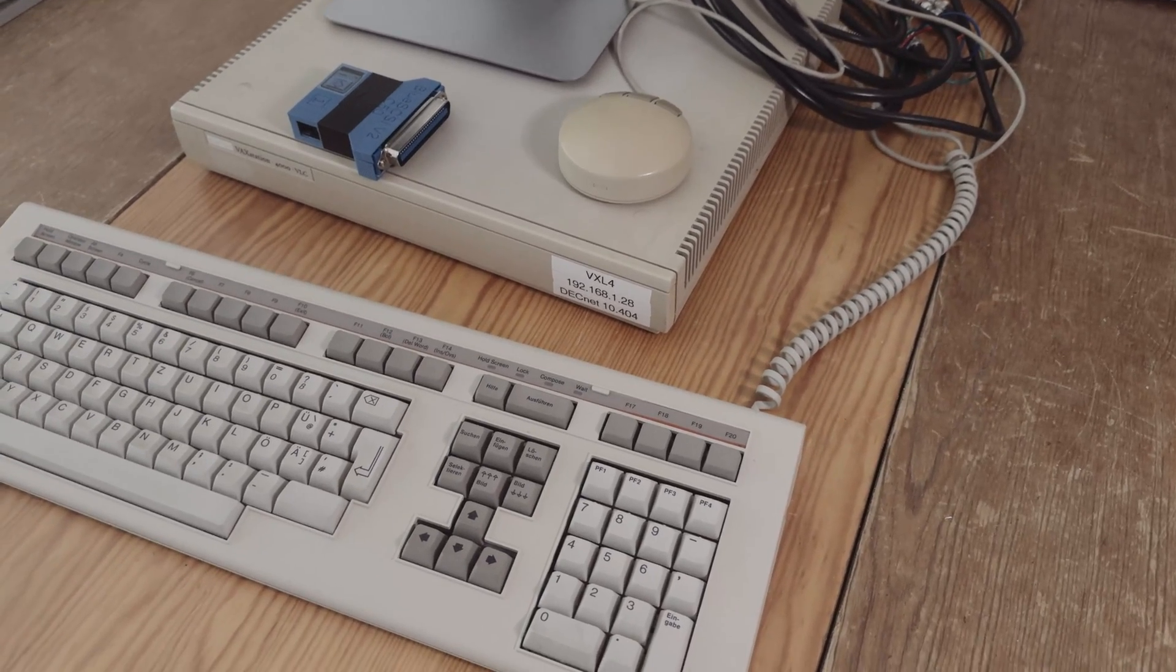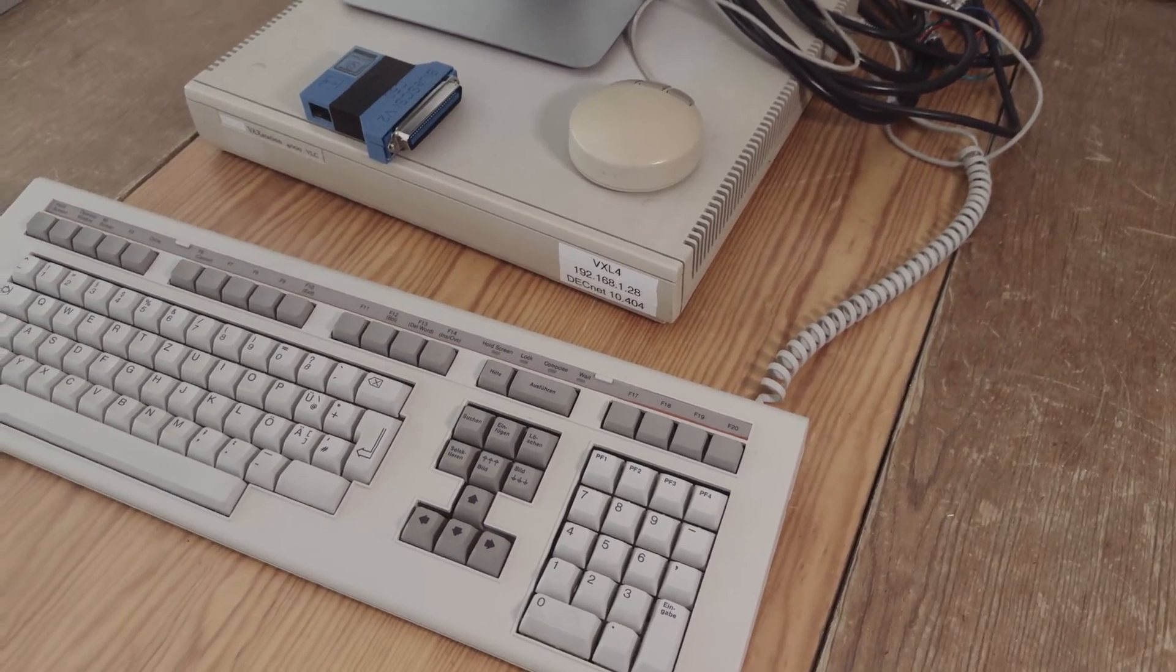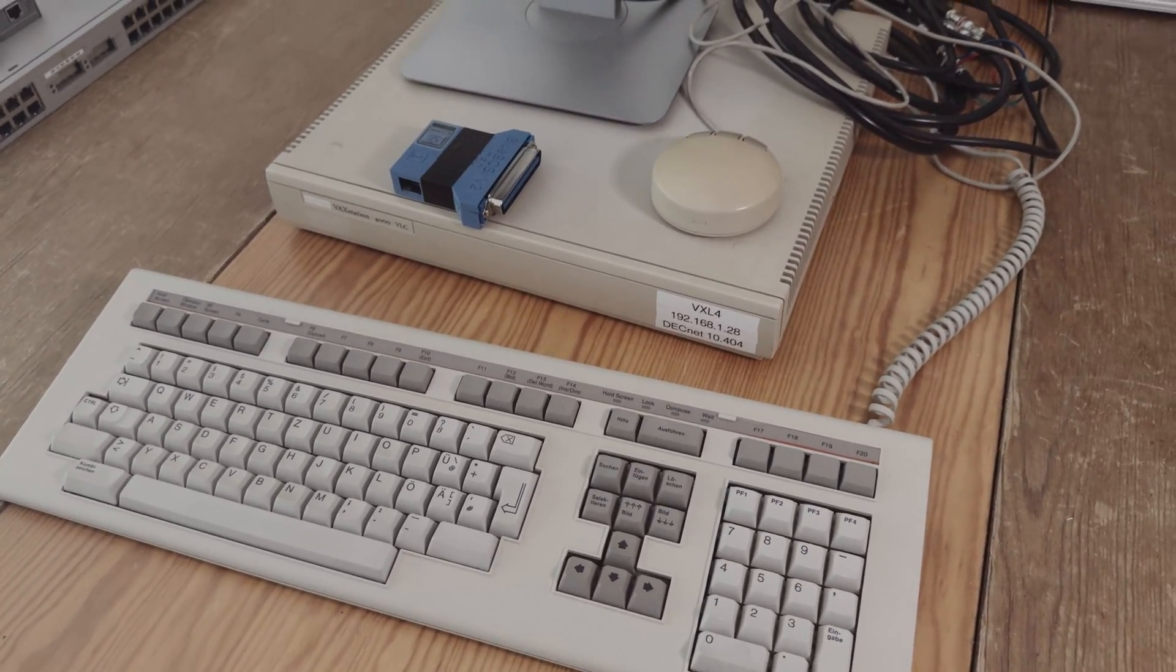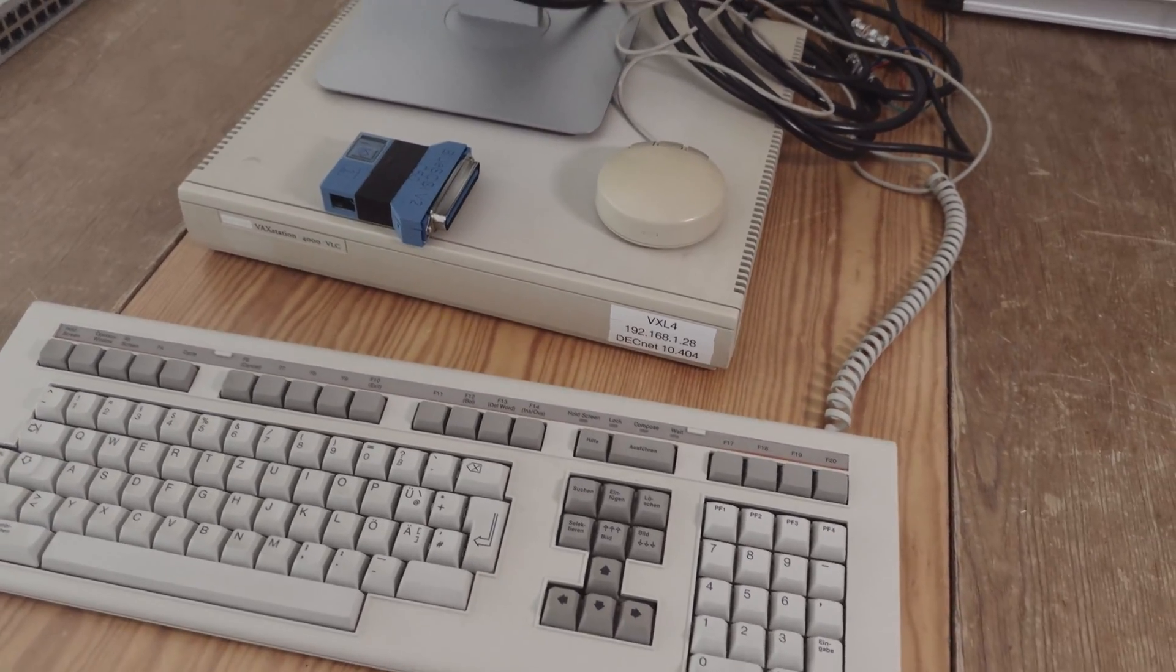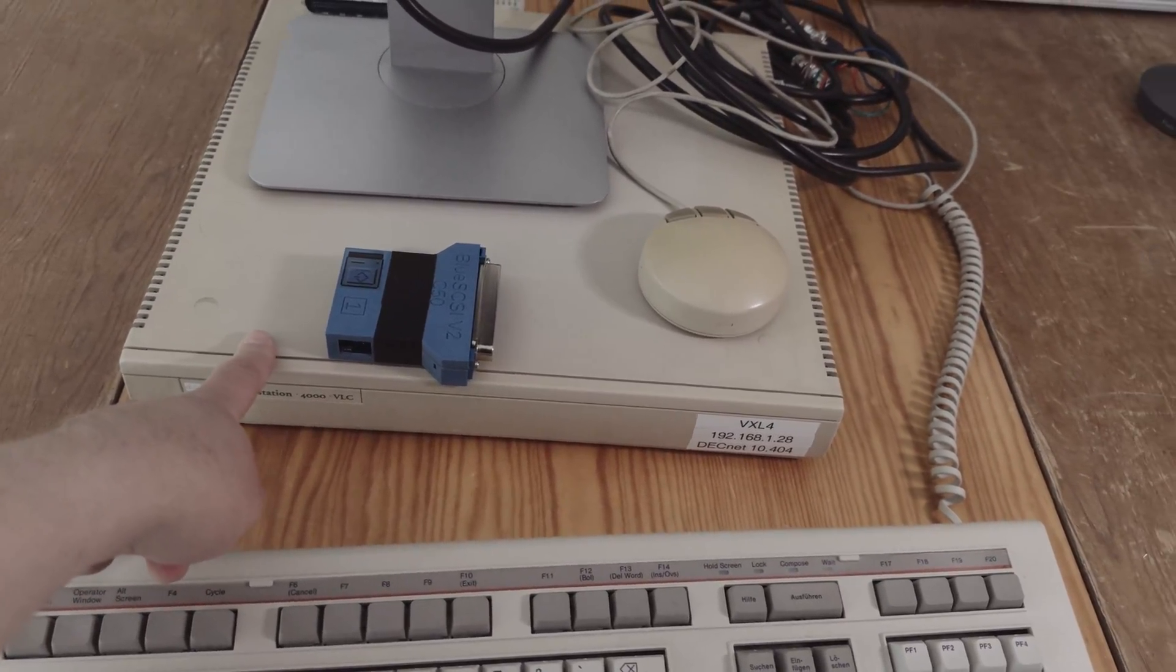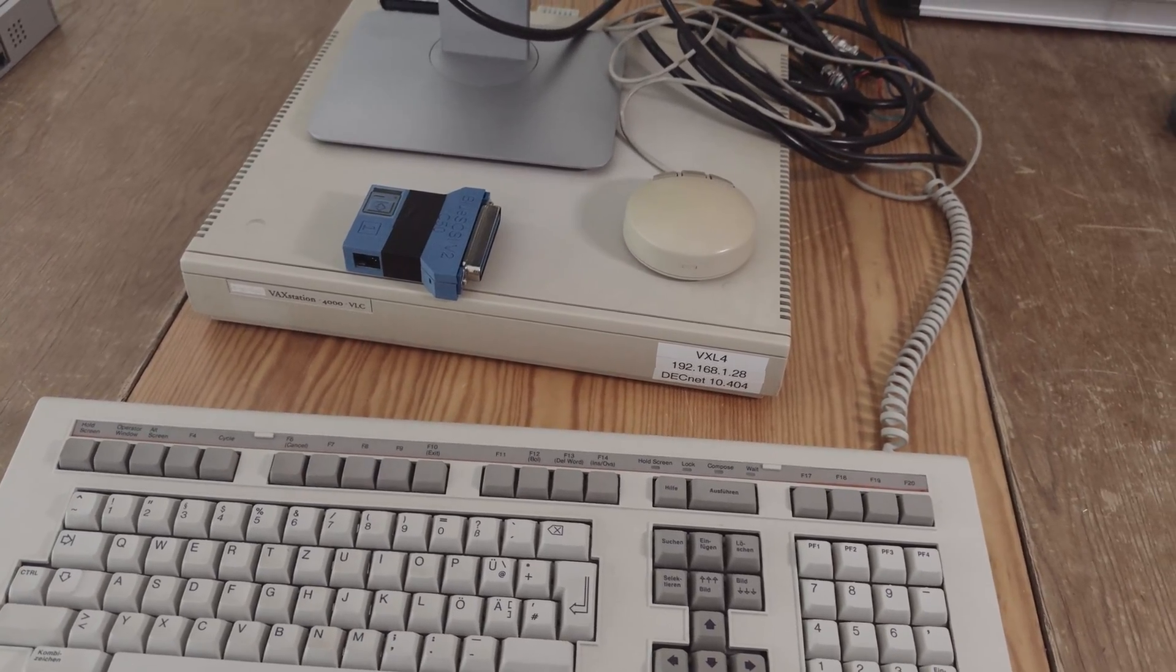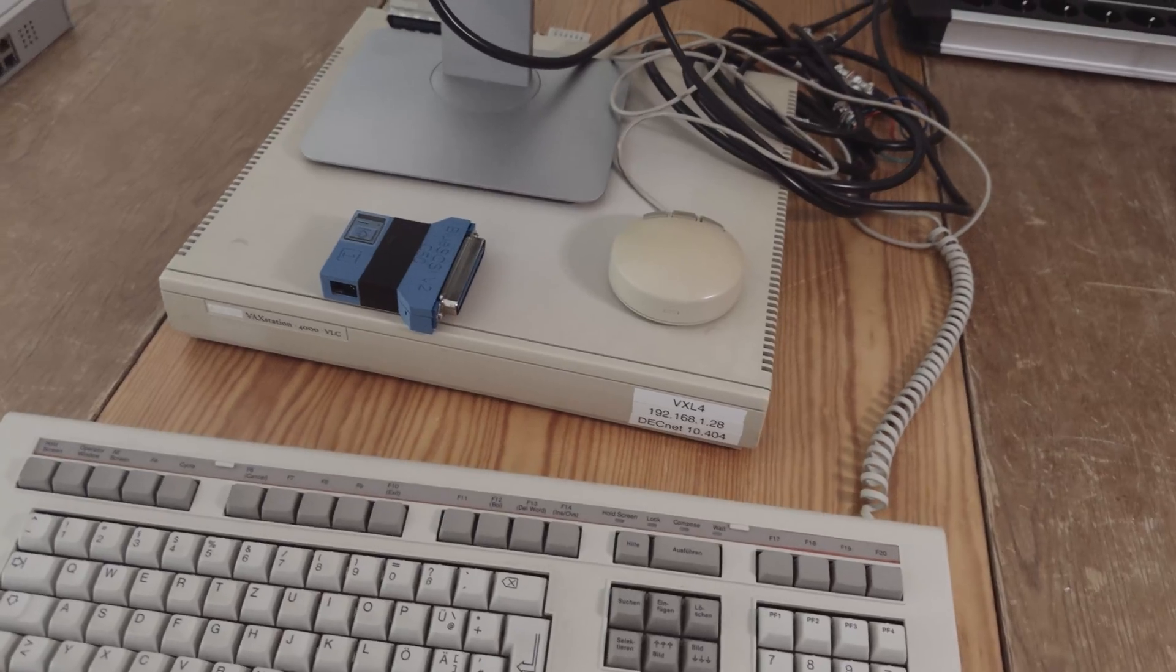In general, there are two UNIX distributions. The first one is Ultrix, made by Digital themselves, and the other one is NetBSD. The problem with Ultrix is that this VAX station 4000 VLC does not support Ultrix. And my other VAX station, the VAX station 2000 that supports Ultrix, does not have a SCSI connector.